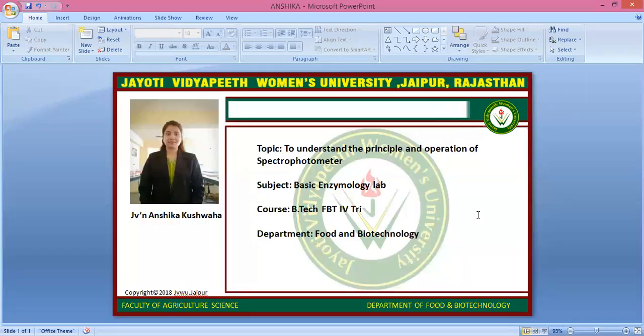Namaste students. I am Maishal J. Viranshika Kushwaha from the Faculty of Agriculture and Veterinary Science, Department of Food and Biotechnology. Our subject is Basic Enzymology Lab and today's practical is to understand the principle and operation of the spectrophotometer.